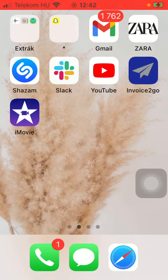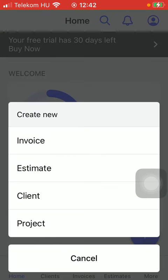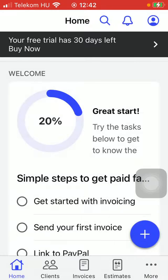First of all, open the application on your phone. After that you should tap on the home button down below, which is the first option, and then click on the blue button with a plus icon in it, and then click on Invoice.